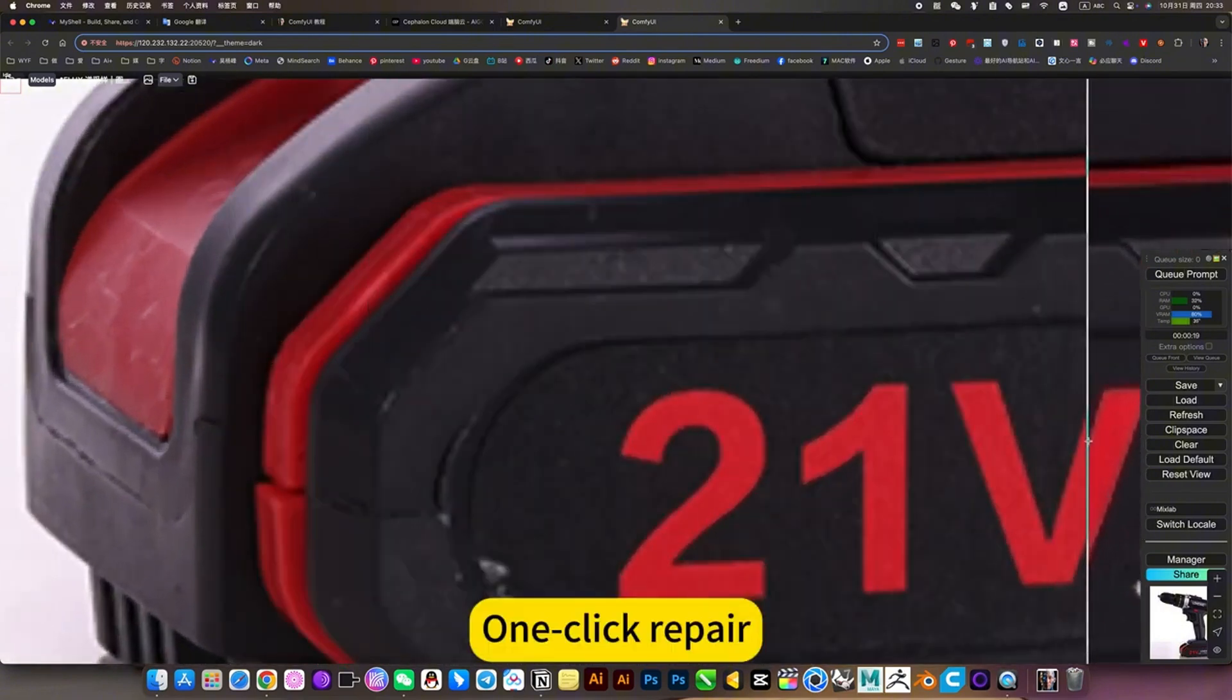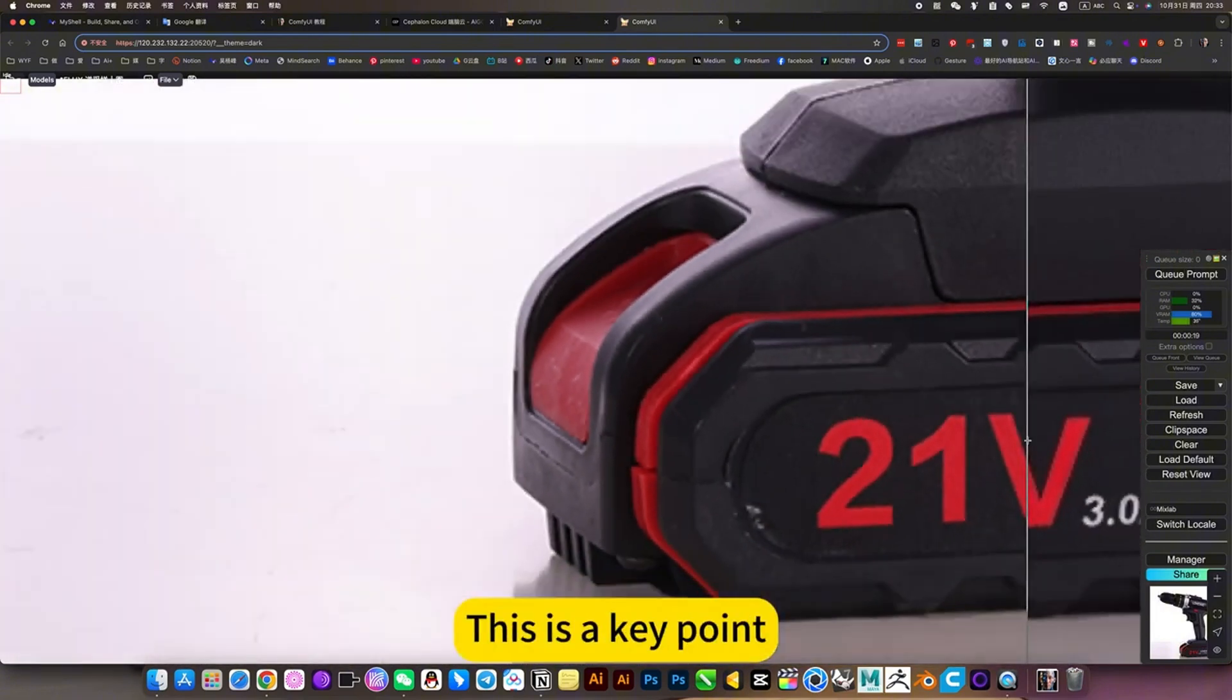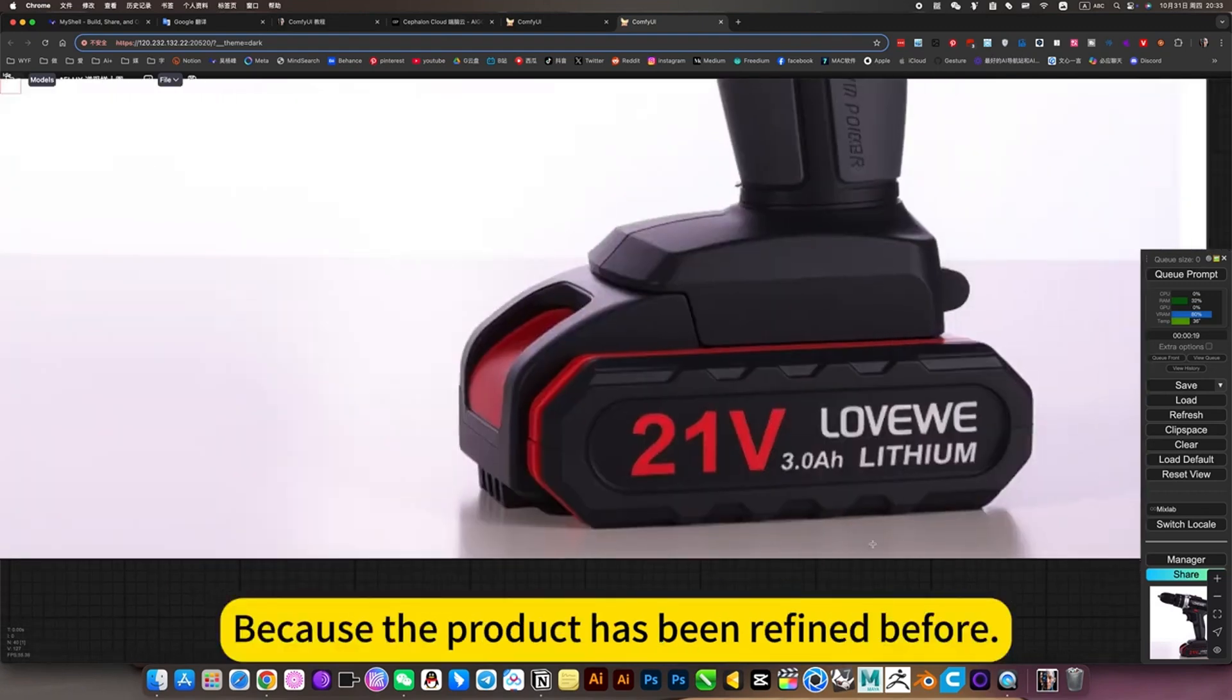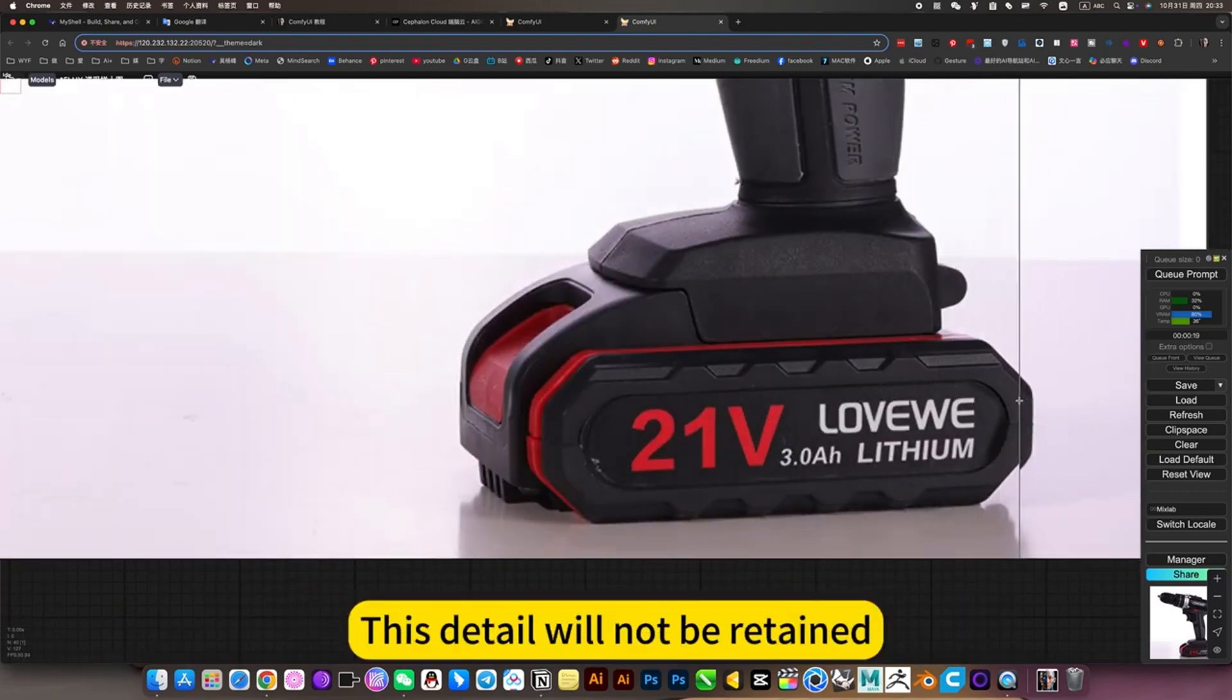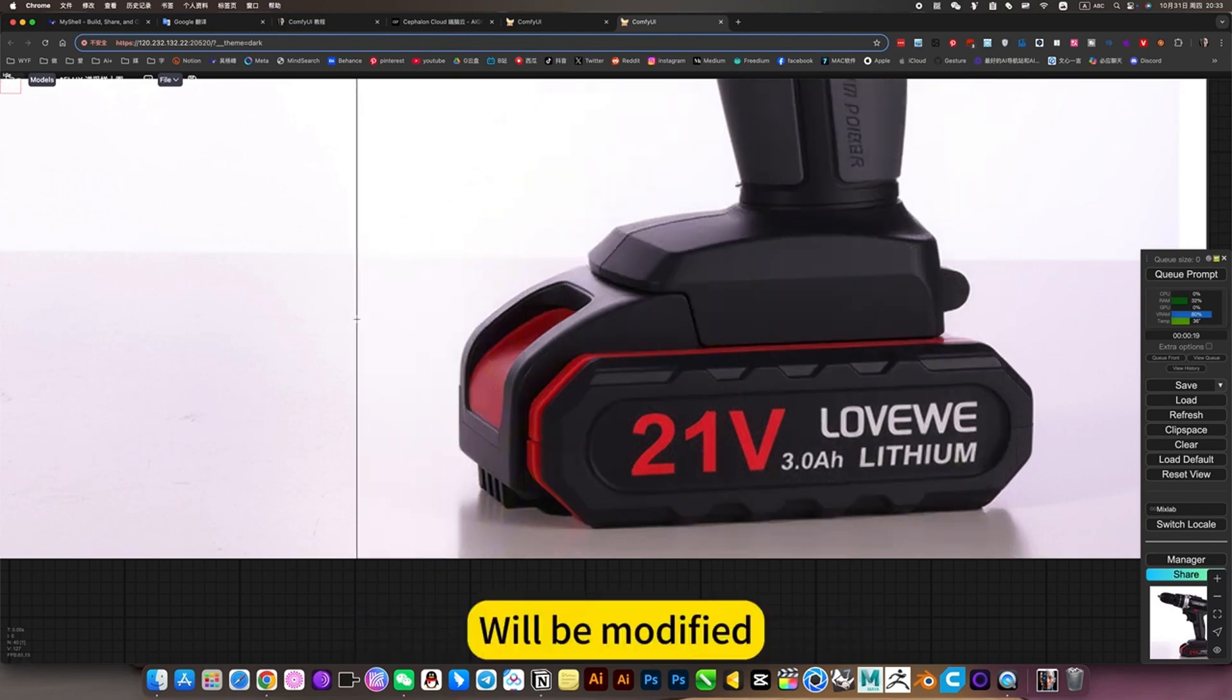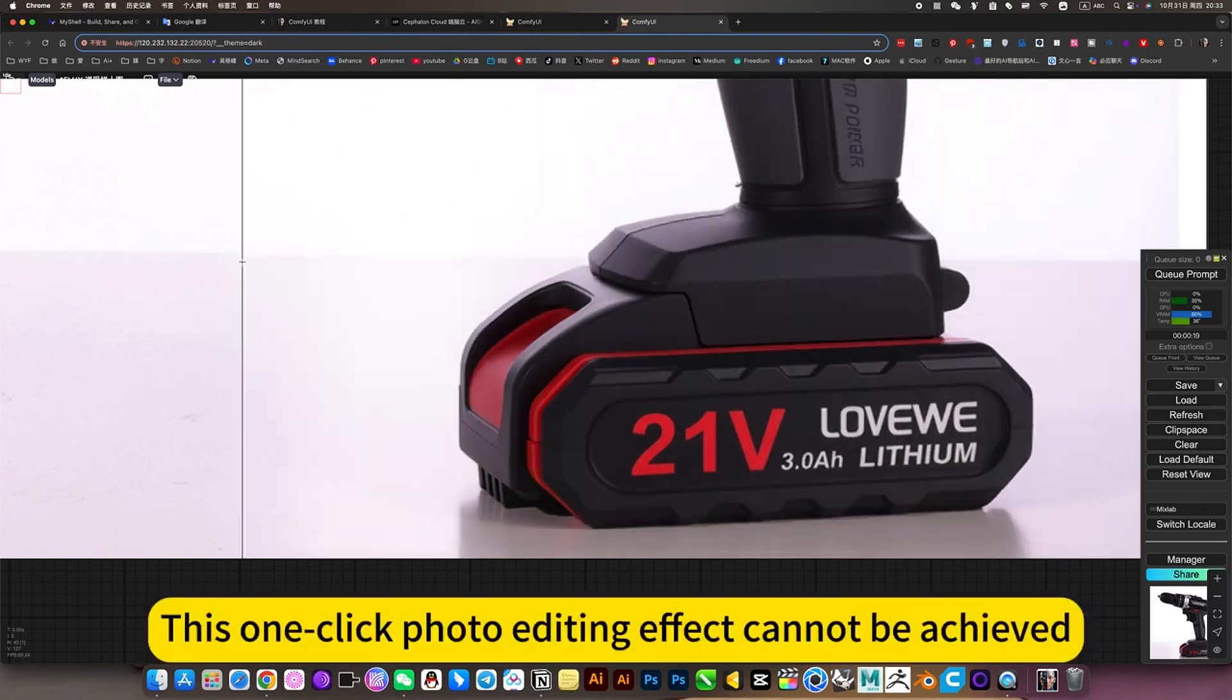One click repair, the text remains unchanged. This is a key point because the product has been refined before. This detail will not be retained and will be modified. This quick photo editing effect cannot be achieved.